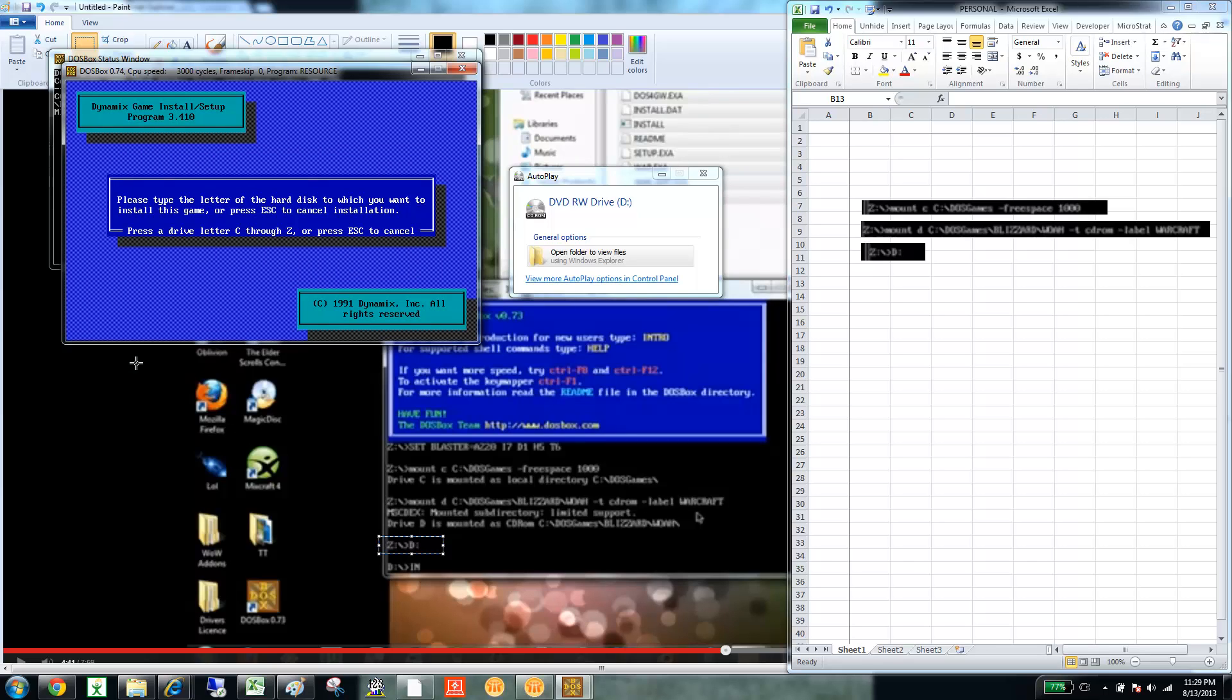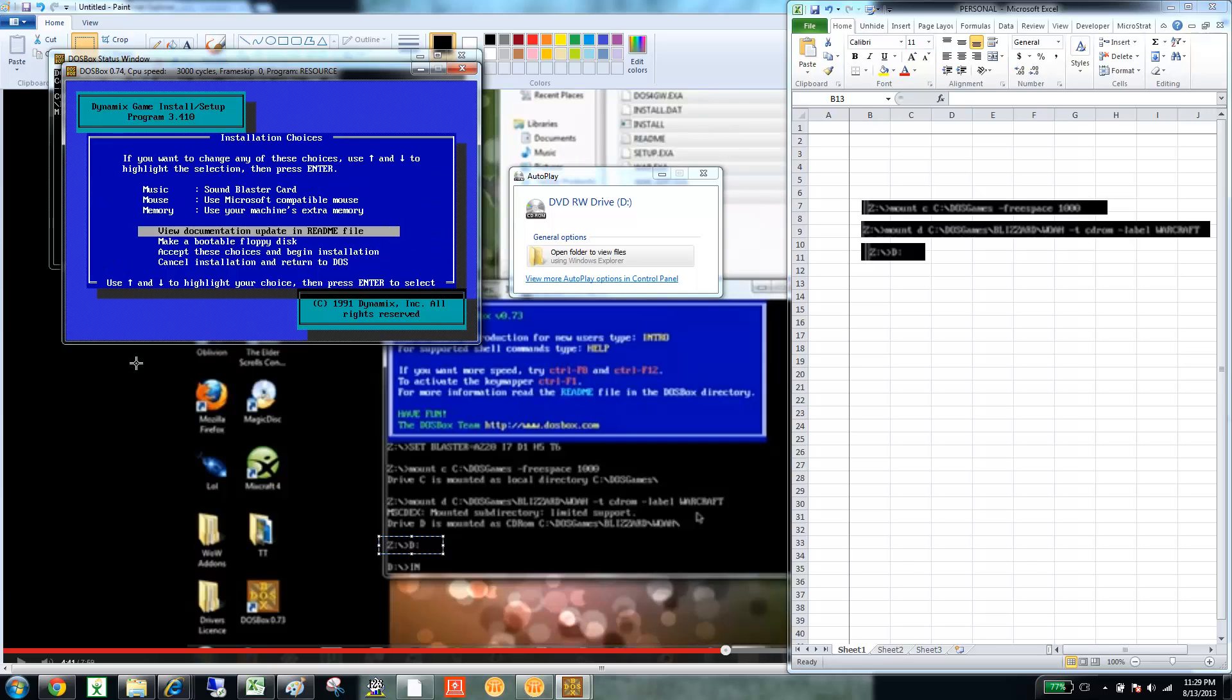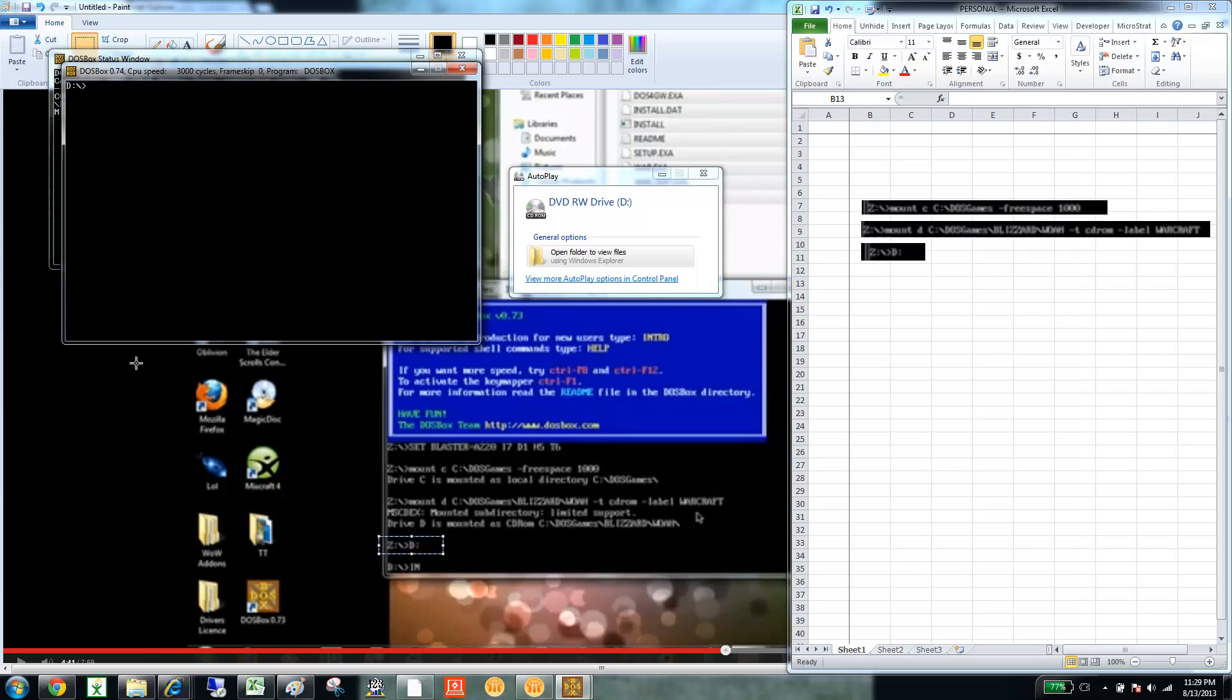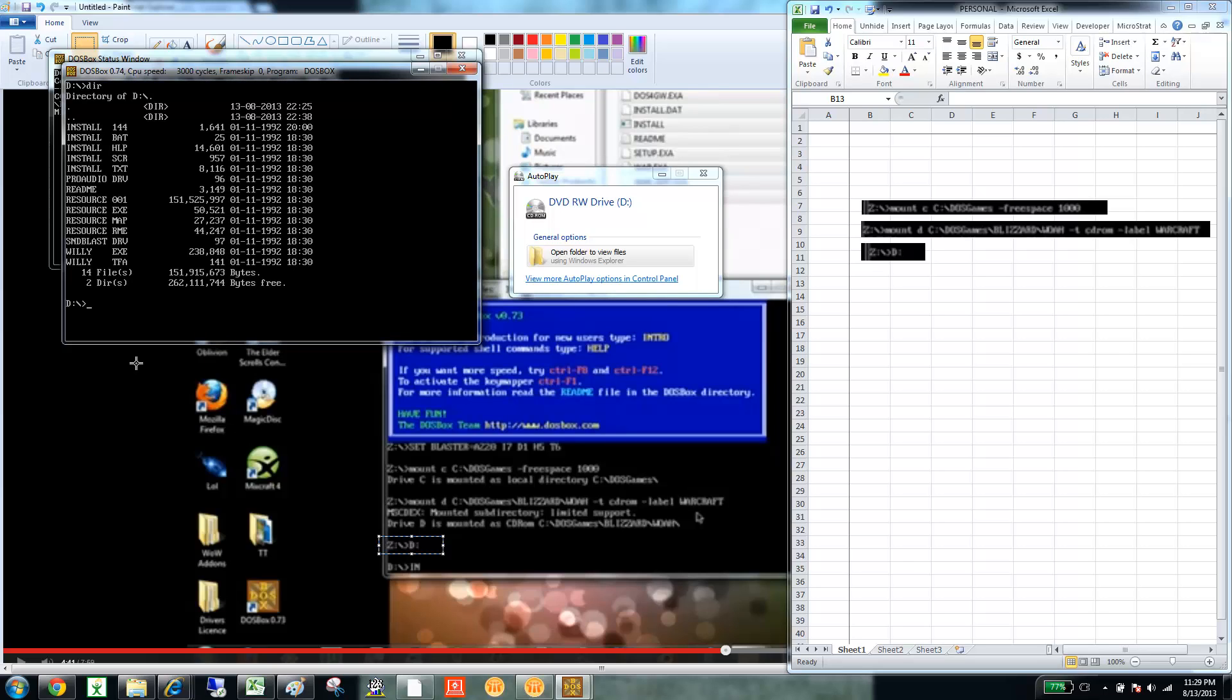And here, we're going to just save it to the C drive. And I'm not going to do any of that. Yes. And then I'm going to do a DIR for directory. And then Willie is how I run it. So, W-I-L-L-Y, enter.